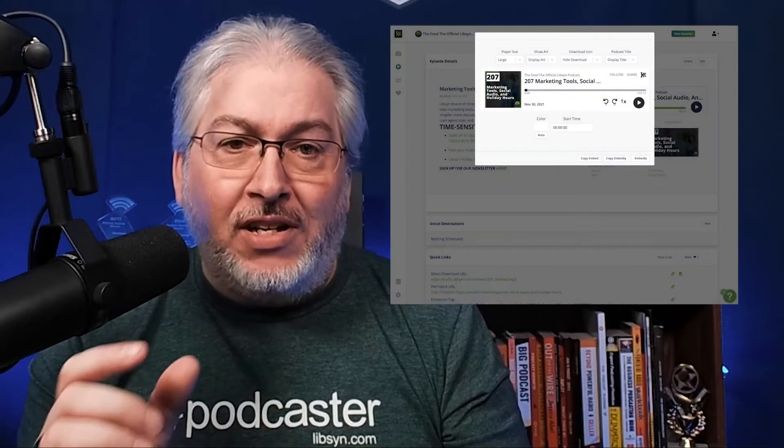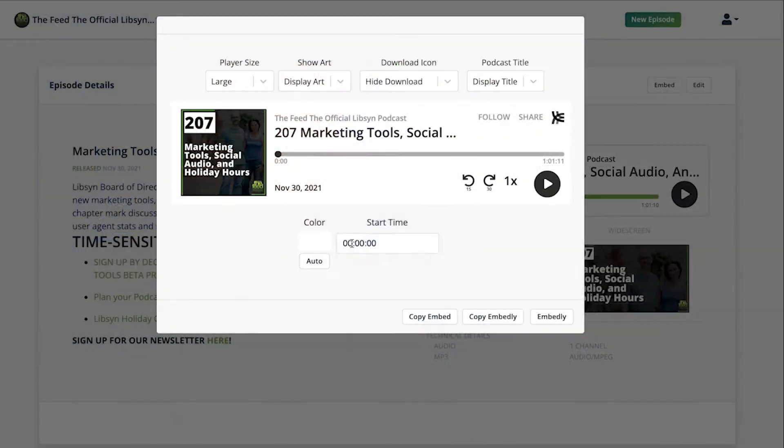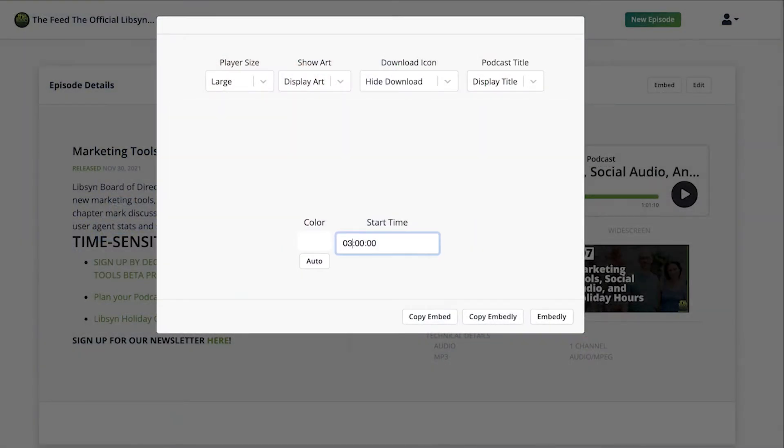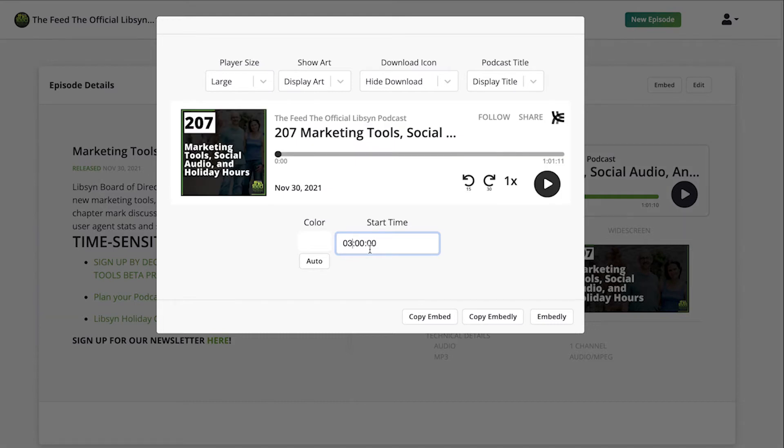With the Libsyn player you could even have it start at a certain time. Let's say you interviewed somebody and the interview starts at the three minute mark. You can go in and say when someone clicks play, start at the three minute mark and then give that code to the person you interviewed.